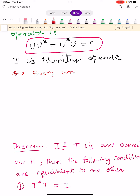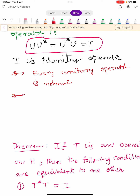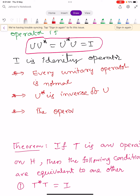From this definition, observe two points. First, every unitary operator is normal. Second, U-star is the inverse of U — meaning the adjoint of a unitary operator is nothing but its inverse.